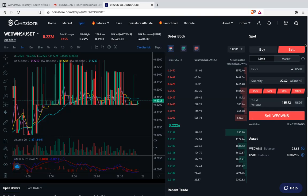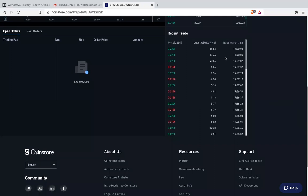Then if you want to confirm that you have done it correctly, all you need to do is go here — it will be listed under Open Orders. That's all.